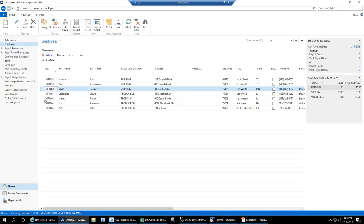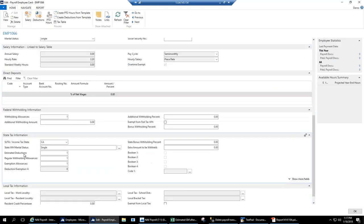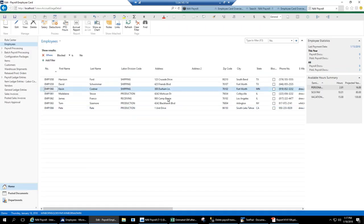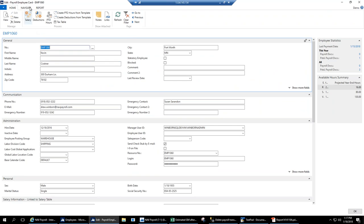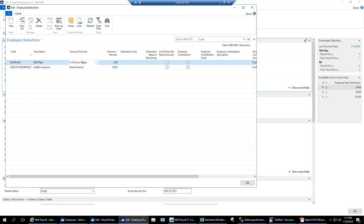In the State section, we have dynamic captions to make it easy for the user when entering withholdings for employees in different states. For example, a California employee will have separate captions that match the state W-4 — whatever language the state uses on their W-4, we try to use here. For deductions, you can just line them down the page. You can make them a percent of gross, percent of net, or a fixed amount. If there's an employer contribution, you check it off and put in the employer contribution code.